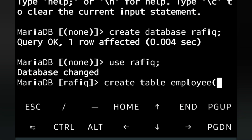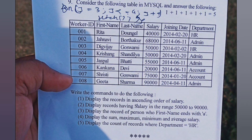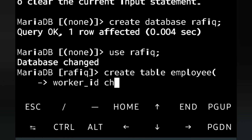We open the bracket and write the column names. First: worker_id — we take it as character (not integer) because the values are like 001, and if we use integer we cannot place a leading zero. First name and last name will be VARCHAR. Salary will be integer, joining date will be DATE, and department will be VARCHAR. So: worker_id CHAR(3) — size 3 since values are like 001, 102. Next line: first_name VARCHAR(10).